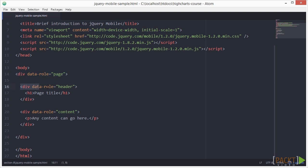And the header bar and content region are added inside to create a basic page in our example. These data attributes are HTML5 attributes used throughout jQuery mobile to transform basic markup into an enhanced and styled widget.